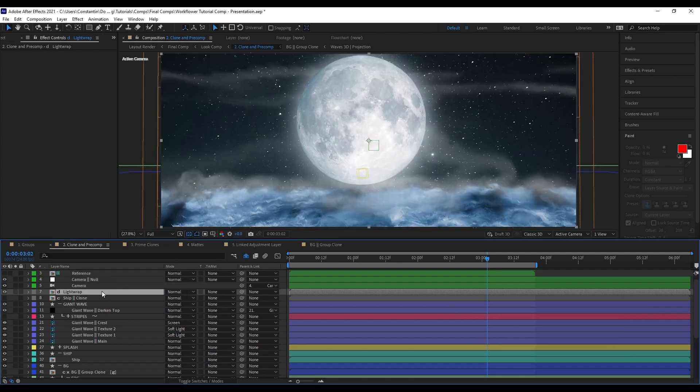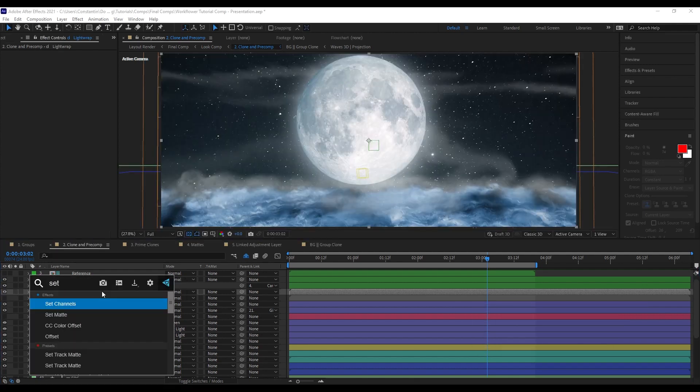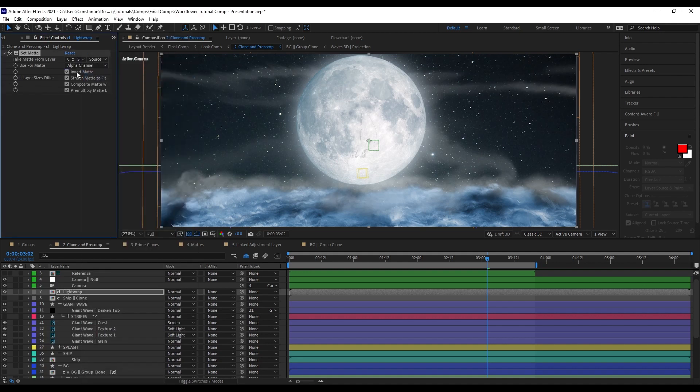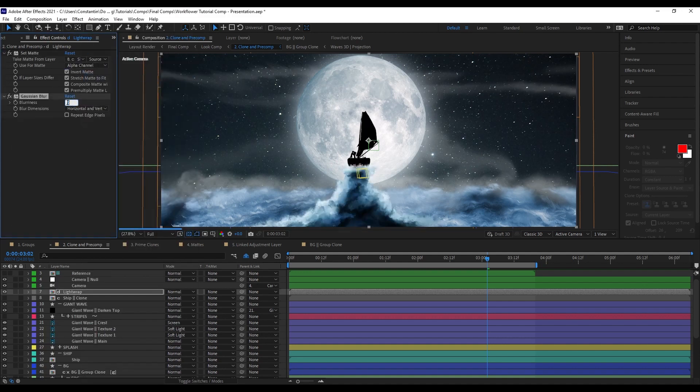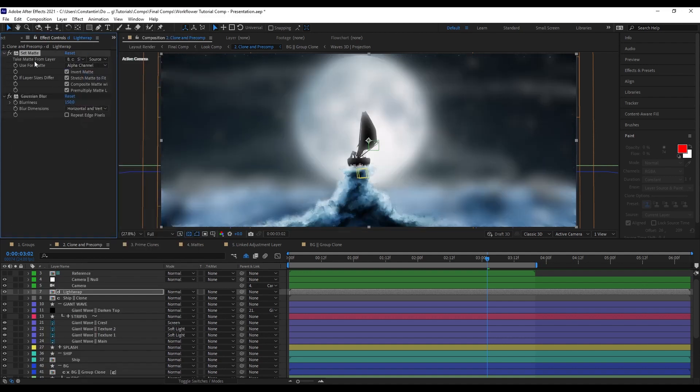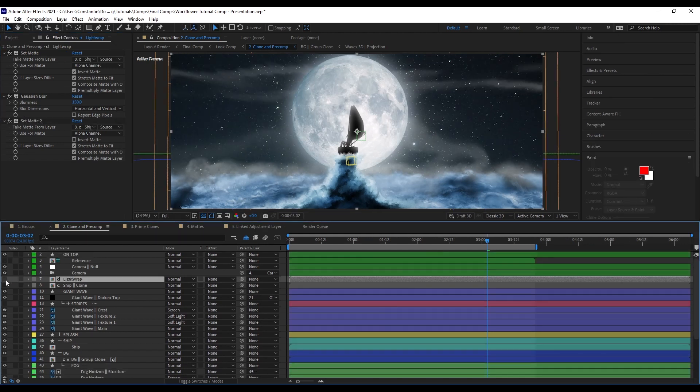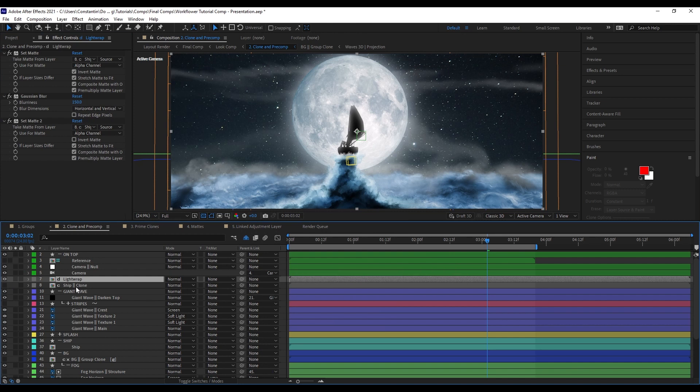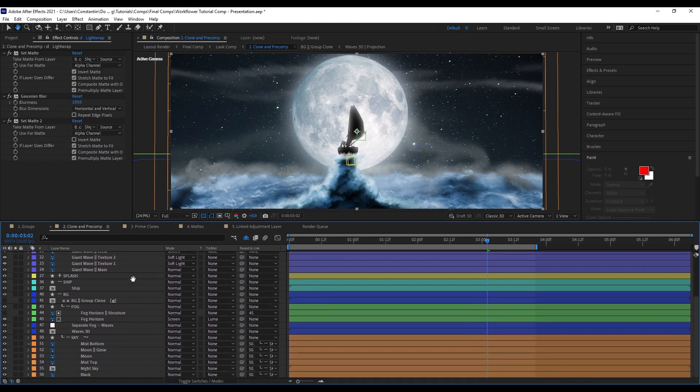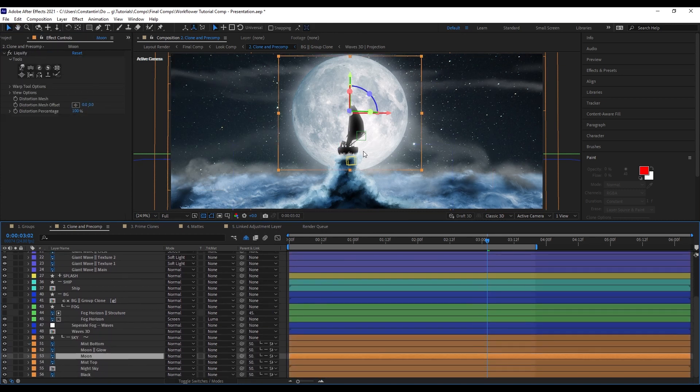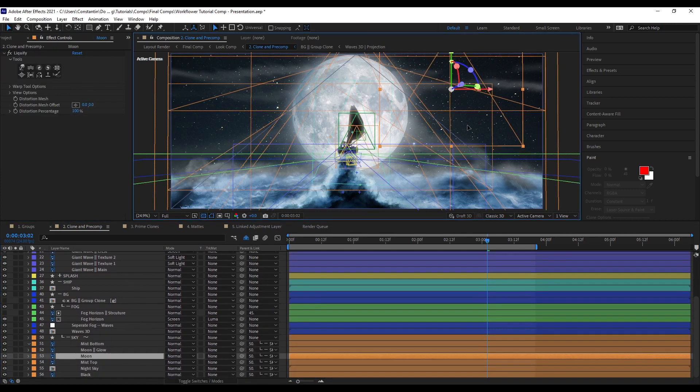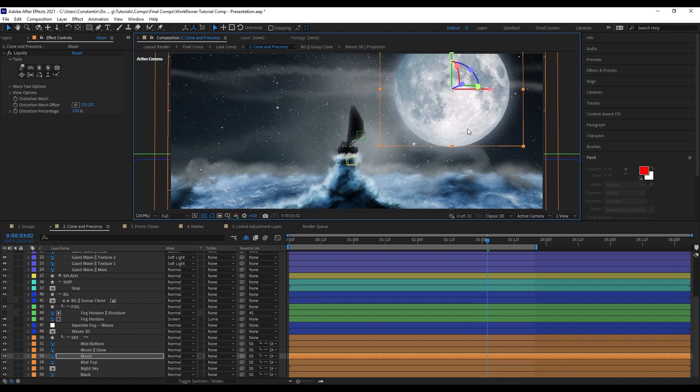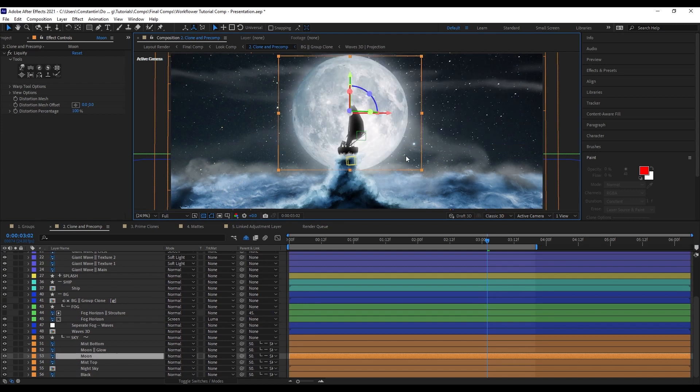I'm just going to create the basic setup for light wrap. I'm going to reference the clone of the ship that we just created as our mat for it. Now we have very quickly created the light wrap. The cool thing is since everything is linked by expression, I can just move this moon around, for example, and the light wrap will react to that automatically.